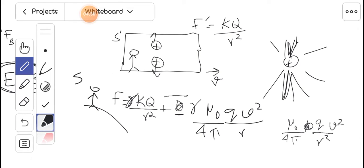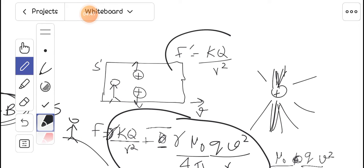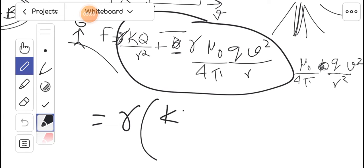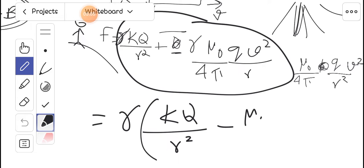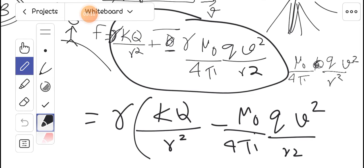So we see a difference here. The Earth frame force is gamma times K Q over R squared minus gamma times mu naught over 4 pi times Q V squared over R squared, while the spaceship frame force is K Q over R squared. Taking gamma outside the bracket, we get gamma times the quantity K Q over R squared minus mu naught over 4 pi times Q V squared over R squared. Now we can multiply and divide by epsilon naught.